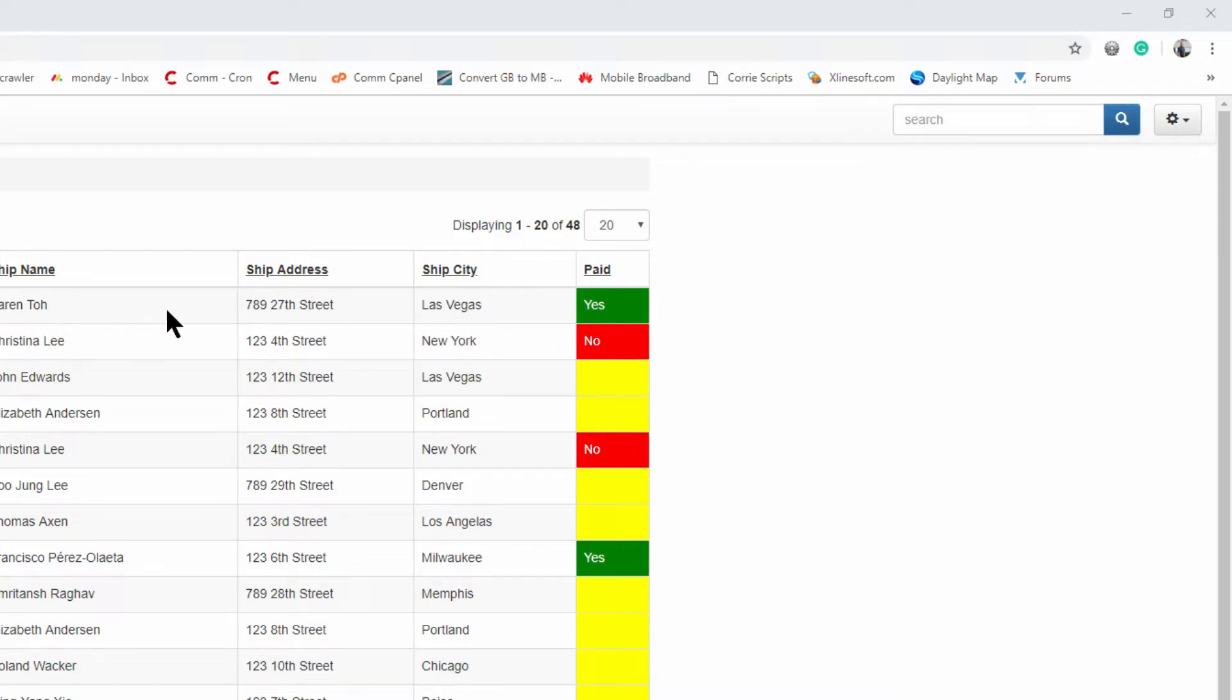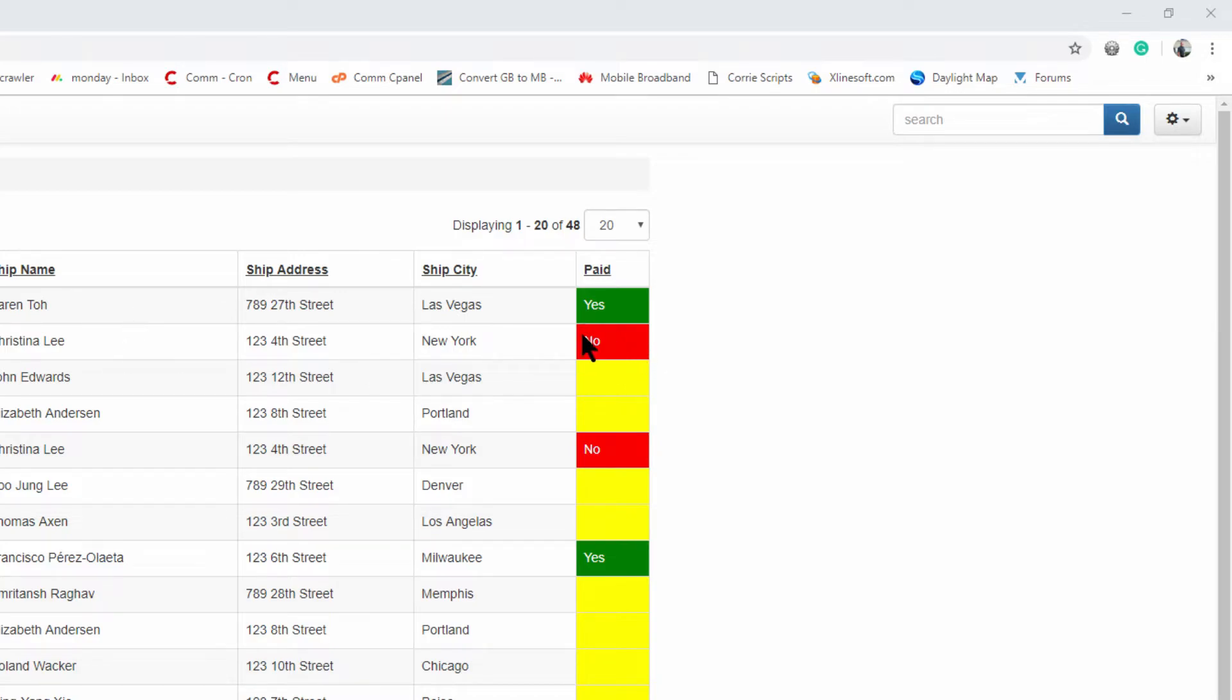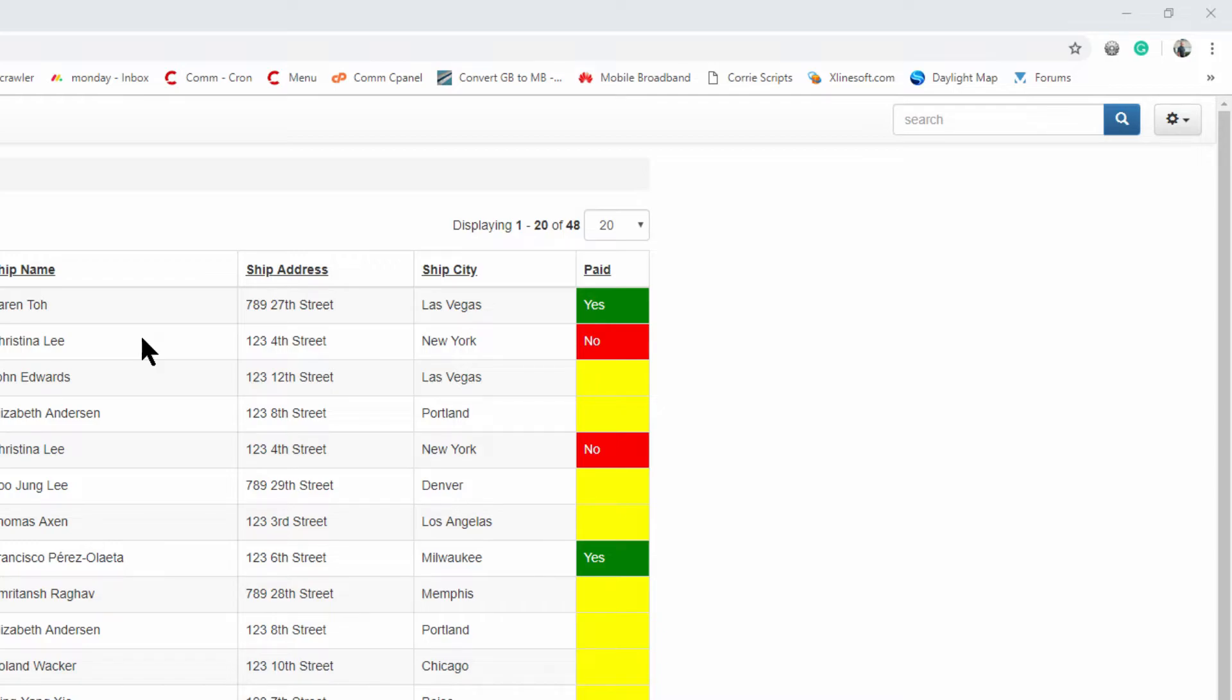And when you hover with your mouse over this row where the paid is equals to no, it must be like just a very light red. And the same perhaps we can do for the yellows where there is no value set.